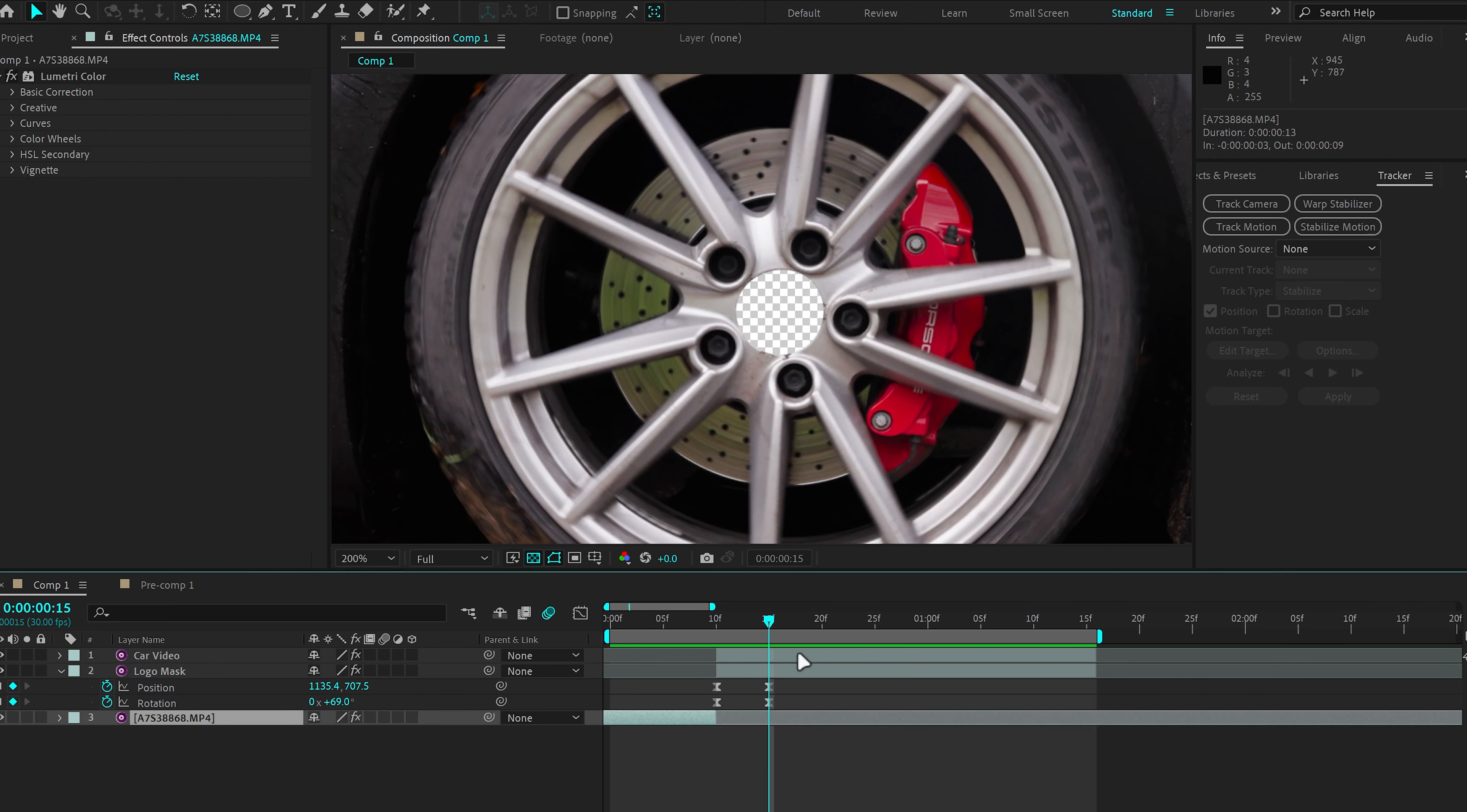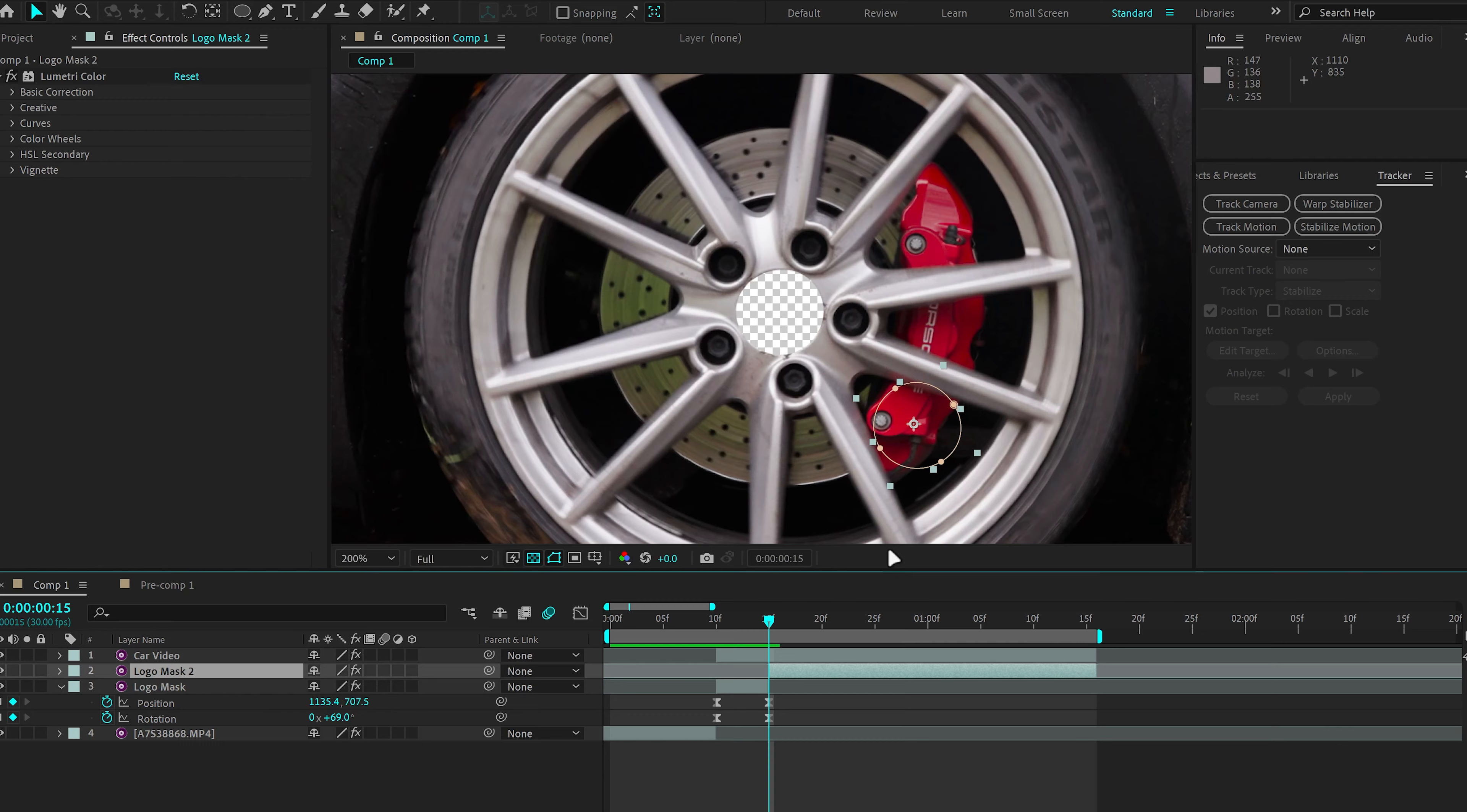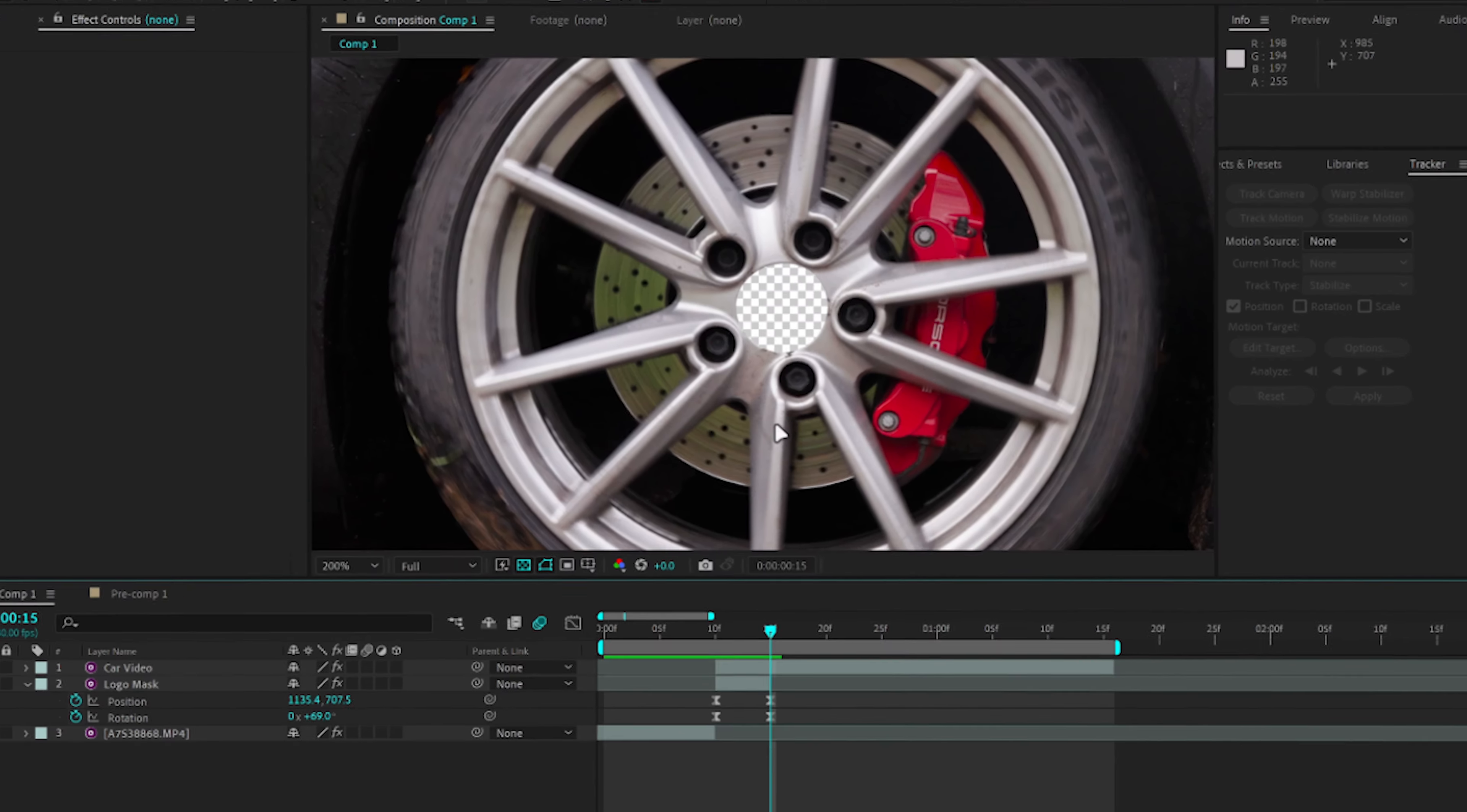Now, before we forget, after the logo is out of the way, make sure to trim the video and delete the rest of it so that it doesn't stay behind the wheel and show up later on.